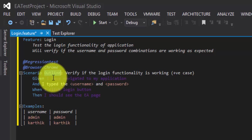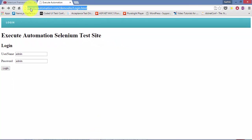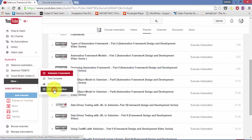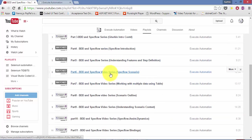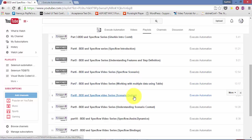Scenario outline, as you already know, holds different iterations of tests to perform. If you don't know what scenario outline is, go to the BDD and SpecFlow playlist — part 6 and part 8 will give you complete detail on SpecFlow scenario and scenario outline.